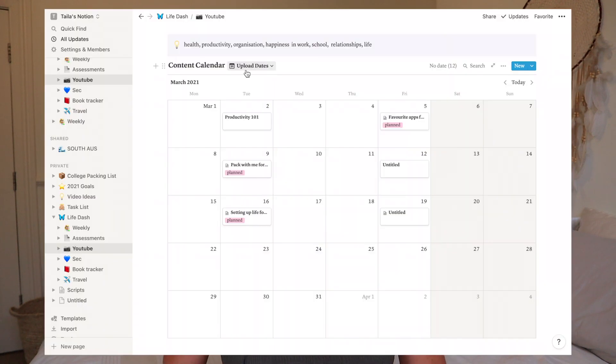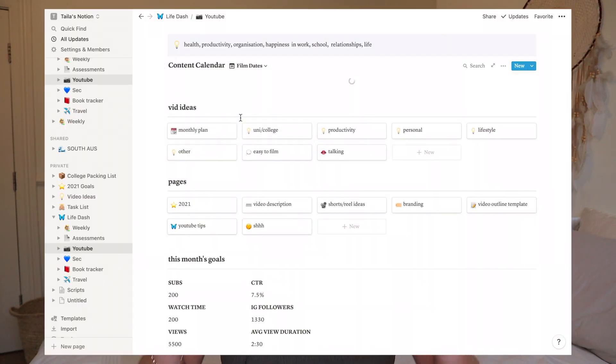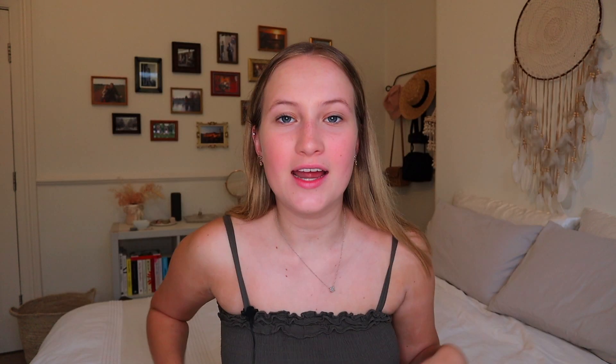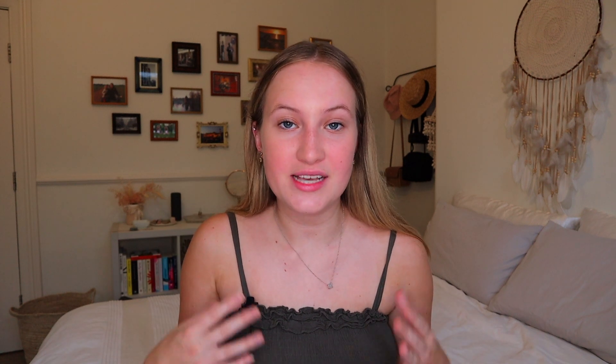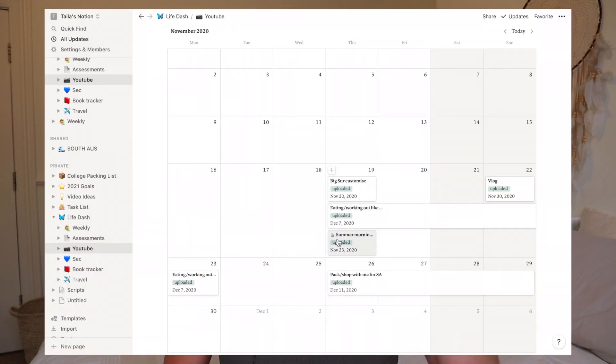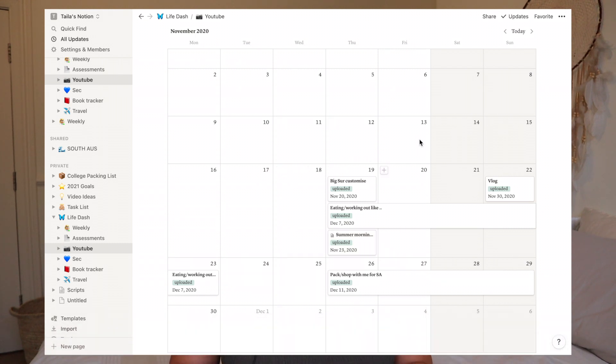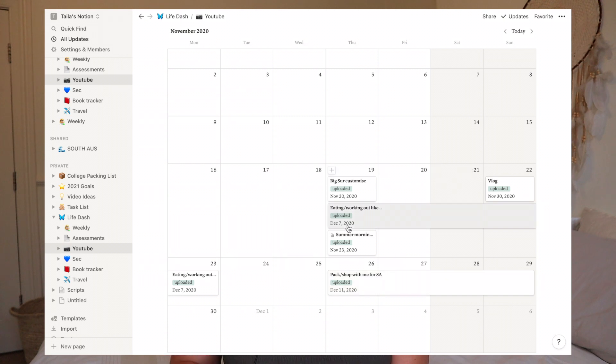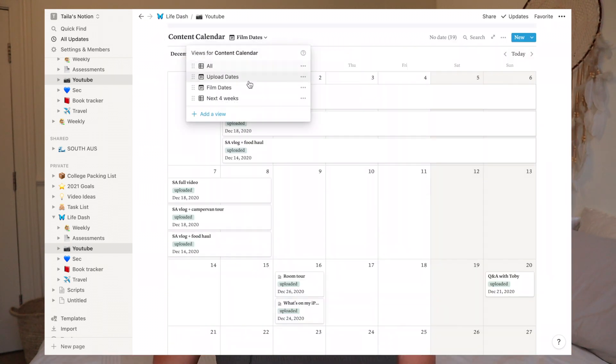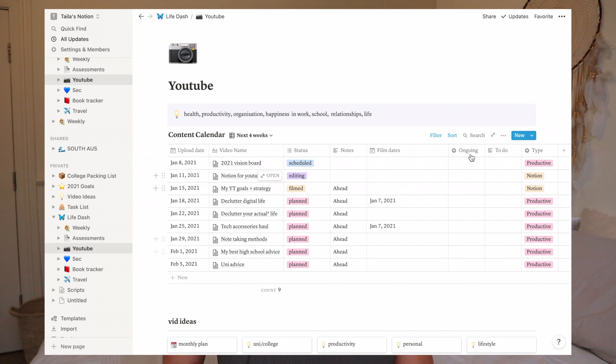The next view is Film Dates — another calendar using the film dates column. I haven't been using this as much lately because I'm just filming whenever I have spare time. But when I was doing uni I would dedicate days to bulk film two or three videos at a time. For example, on the 19th of November — a super busy uni week — I dedicated that day to filming three videos, and I could also see I was filming an ongoing video over four days. The next view is Next Four Weeks, which I use when the All list view feels too overwhelming — I've set the filter to within the next month and includes today.